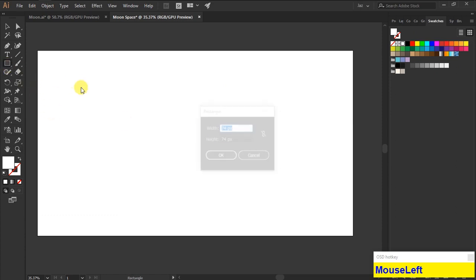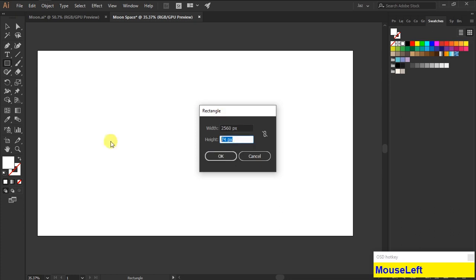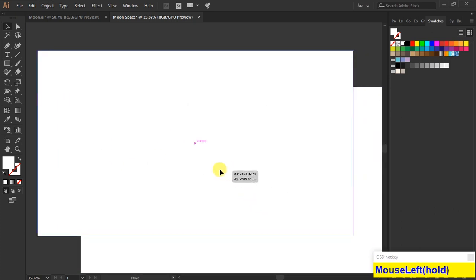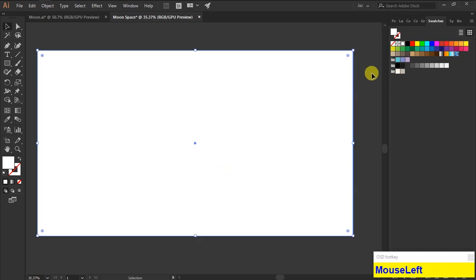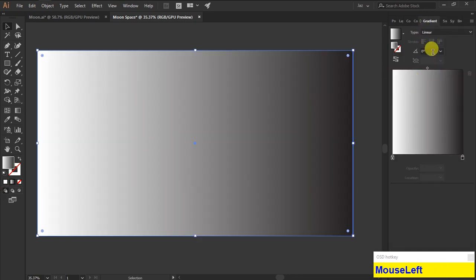Now I'm going to create a background, so grab the rectangle tool, click a single time. The background size is 2560 by 1440, click OK, align the background to the artboard.